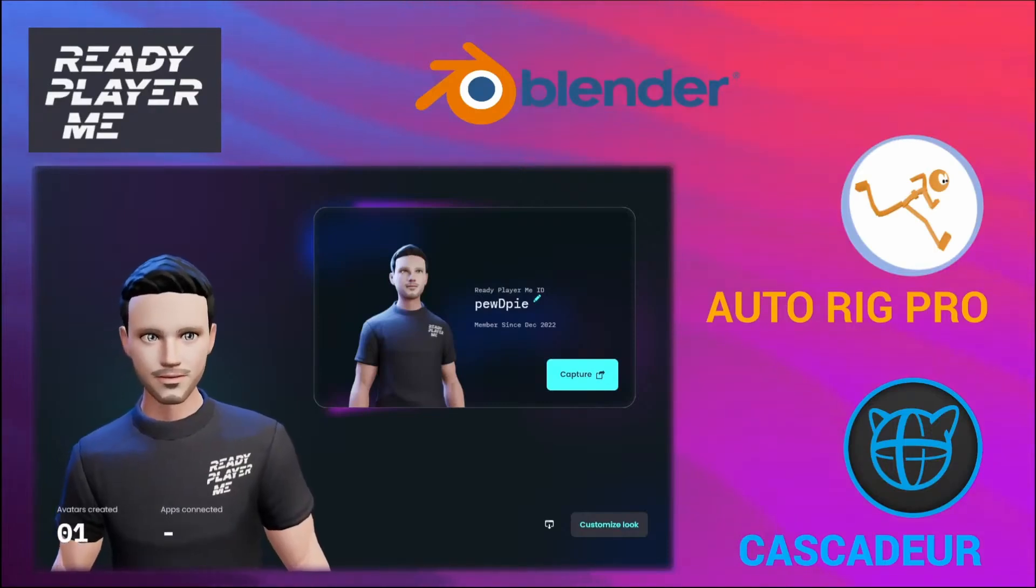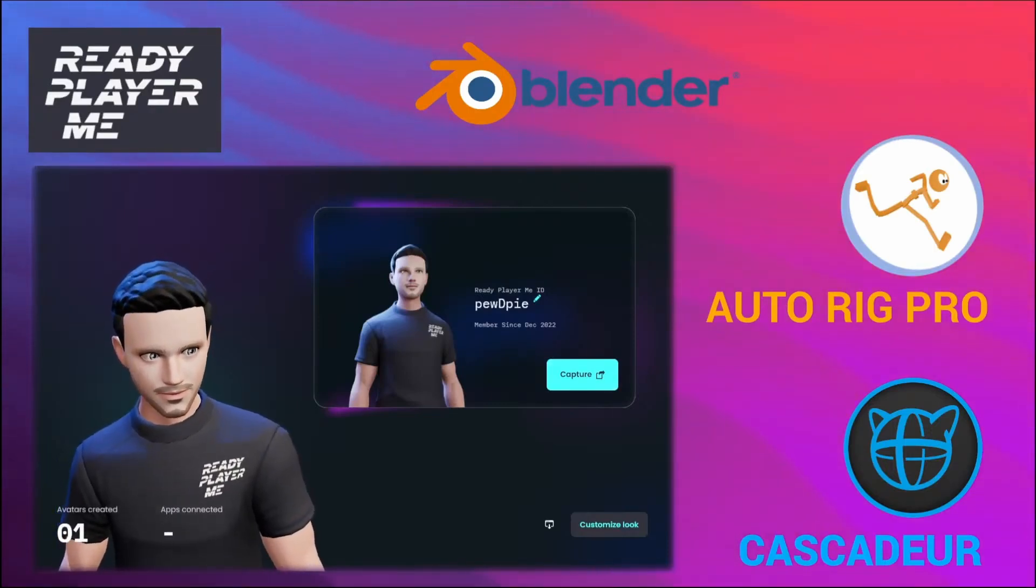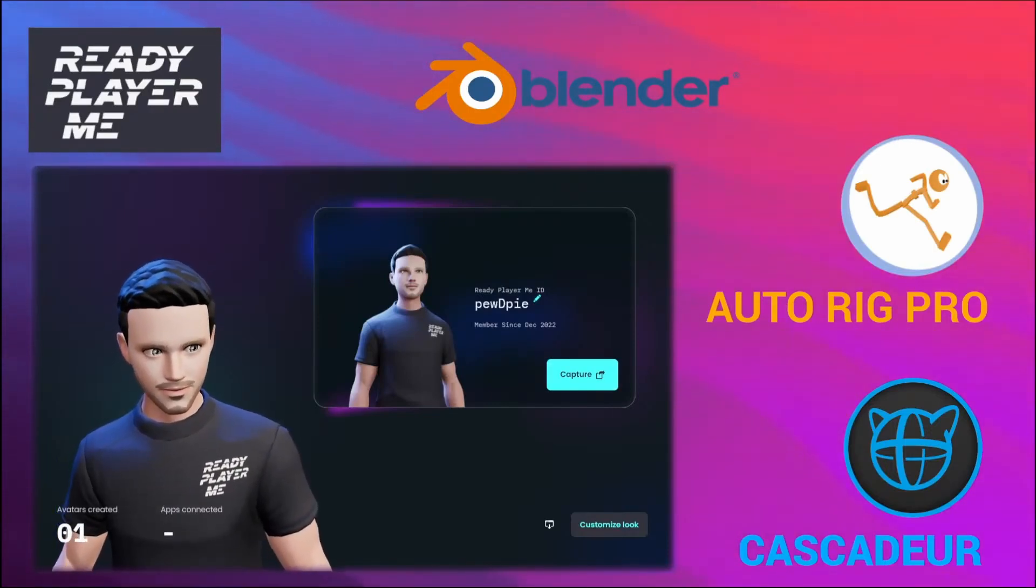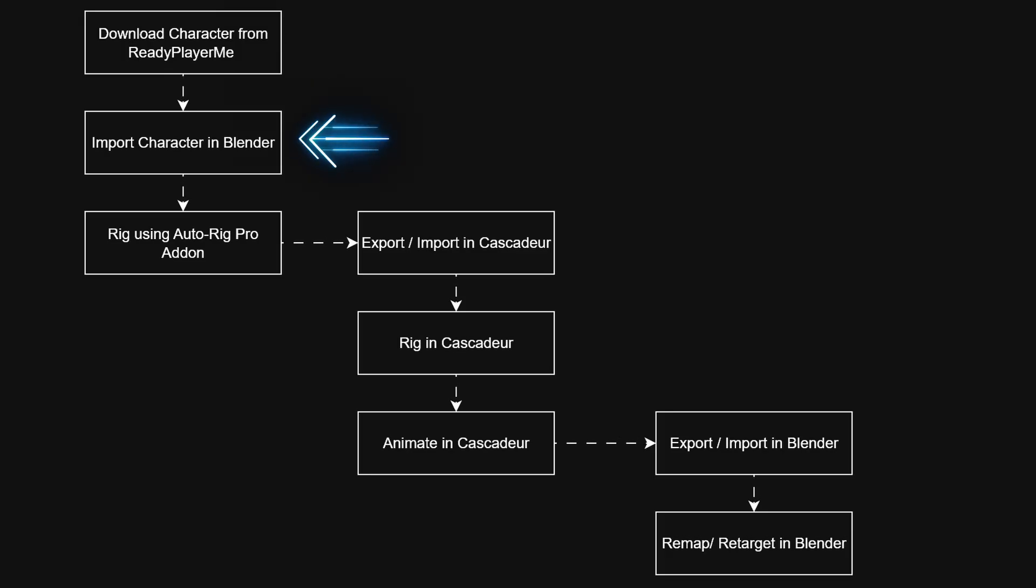Hello everyone, welcome back to another interesting tutorial series. I hope you are all doing great. In this series, I will show you how to download a 3D character from Ready Player Me website and then import the character into Blender and rig it using AutoRig Pro add-on.